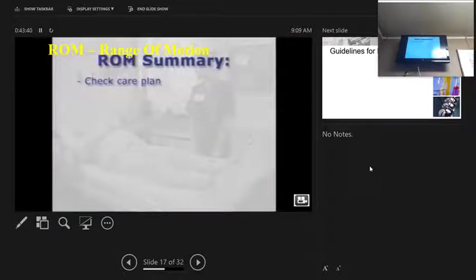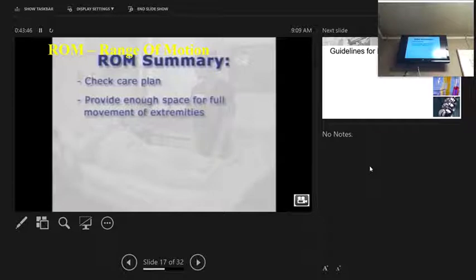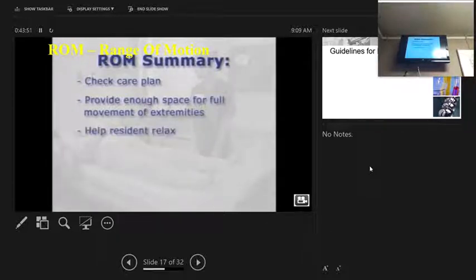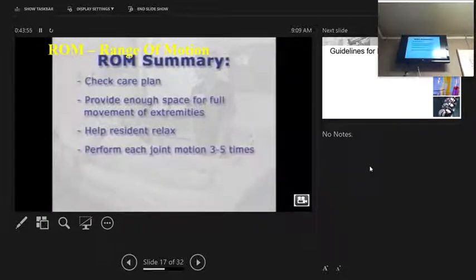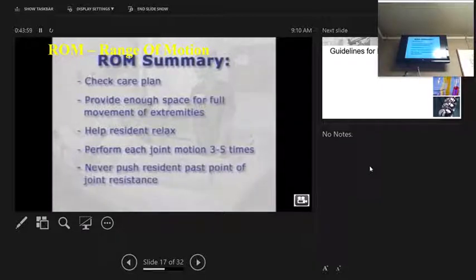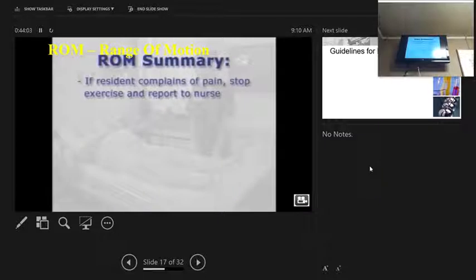Always check the care plan for limitations and guidelines for each resident. Make sure you provide enough space for full movement of the extremities and help the resident relax during the exercise. Perform each joint motion three to five times. Never push the resident past the point of joint resistance. If the resident complains of pain, stop the exercise and report to the nurse.